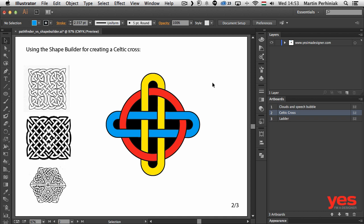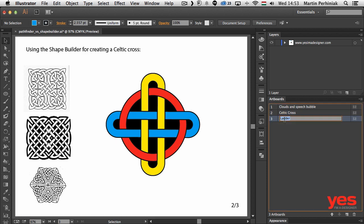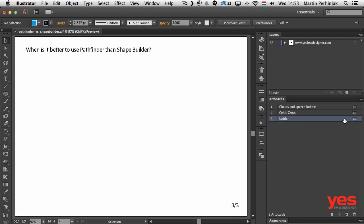But why would we ever use the pathfinder then? Because pathfinder is quite an old option in Illustrator, it has been around for several versions, but shape builder was introduced recently a couple of versions back. So why would we ever go back and try to use pathfinder? Well let me show you a simple example.